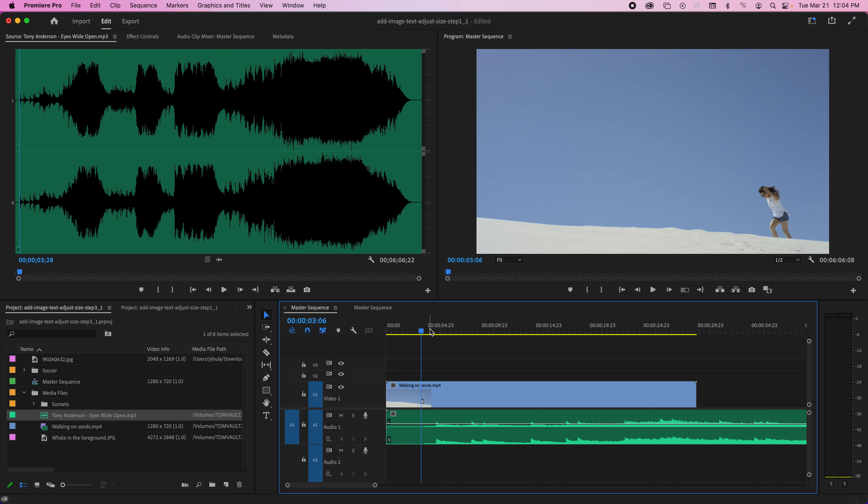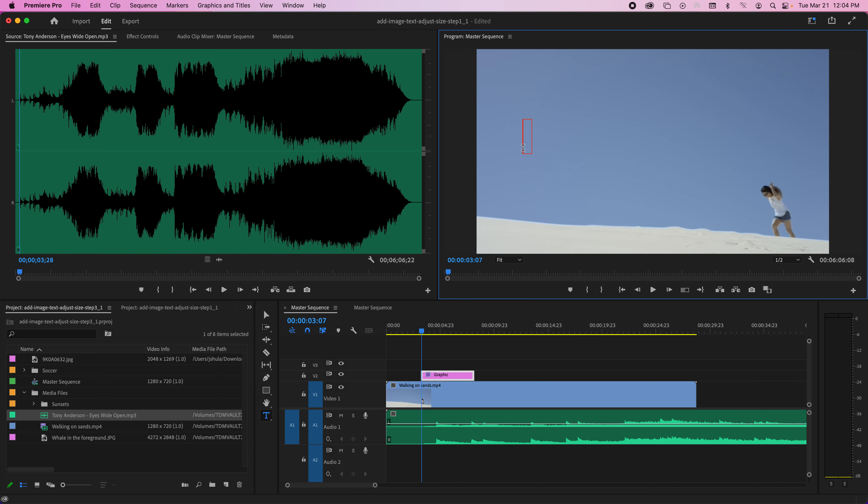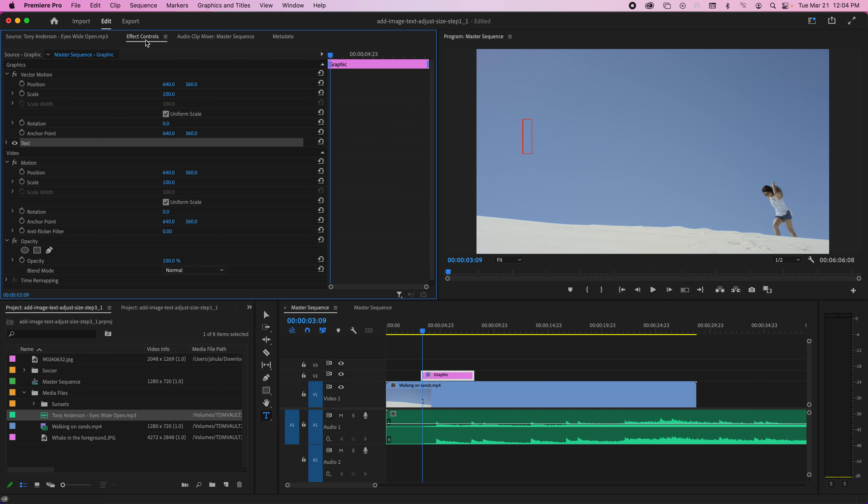Now to add text, it's pretty simple. You just go down here and grab the T tool for type, and you click on the space. Once you have that, you can go under Effect Controls.